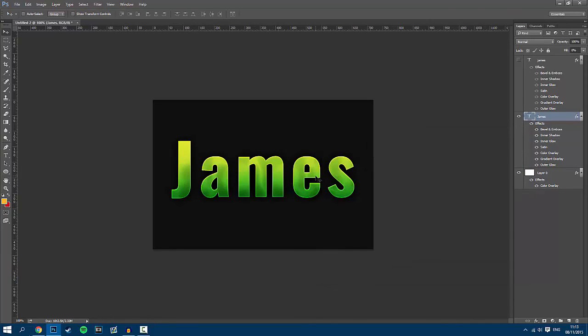Anyways guys, I hope you have enjoyed this video. This has been Visual, or James, and I'm out. Peace.